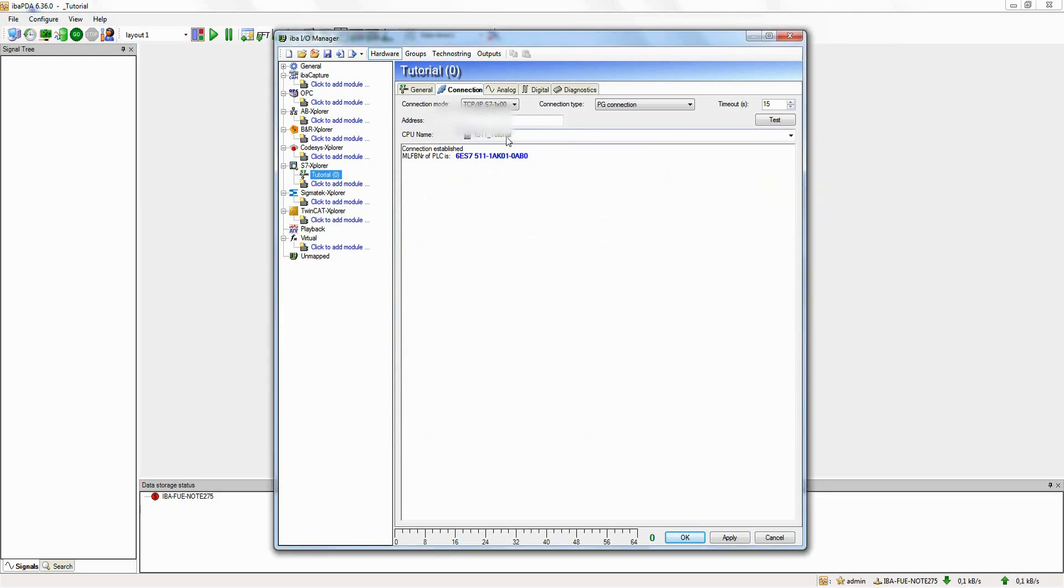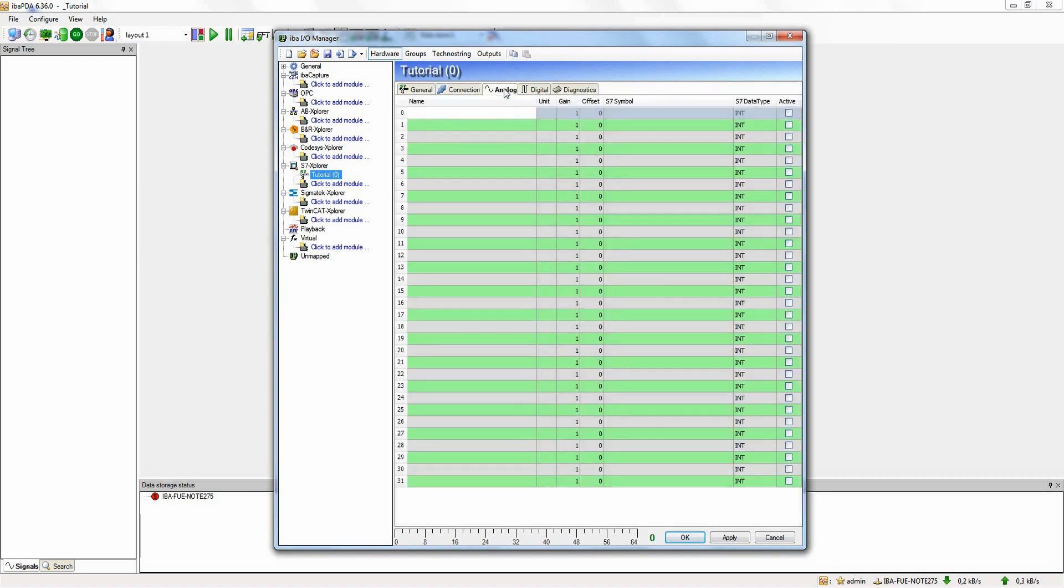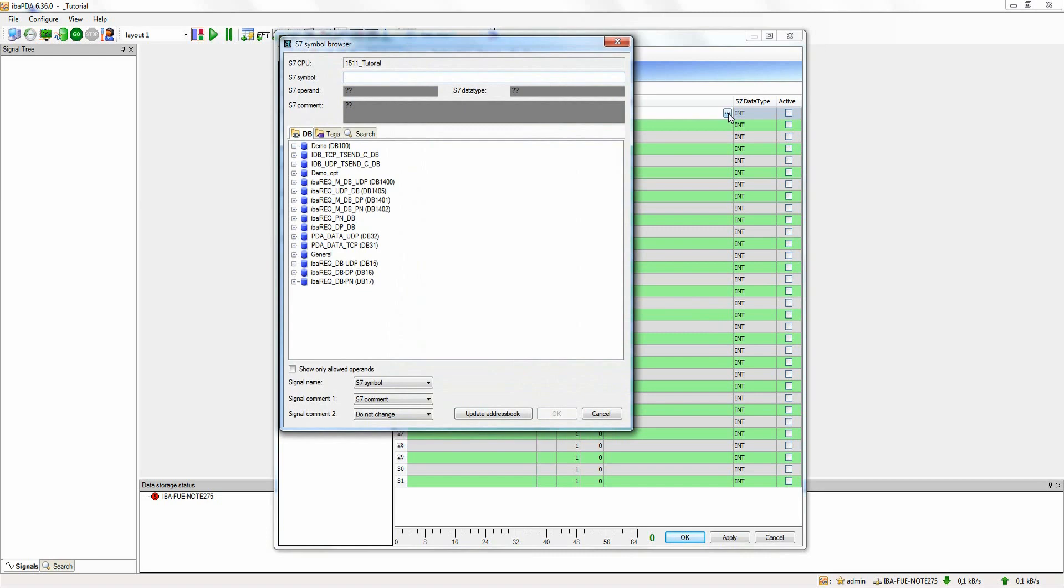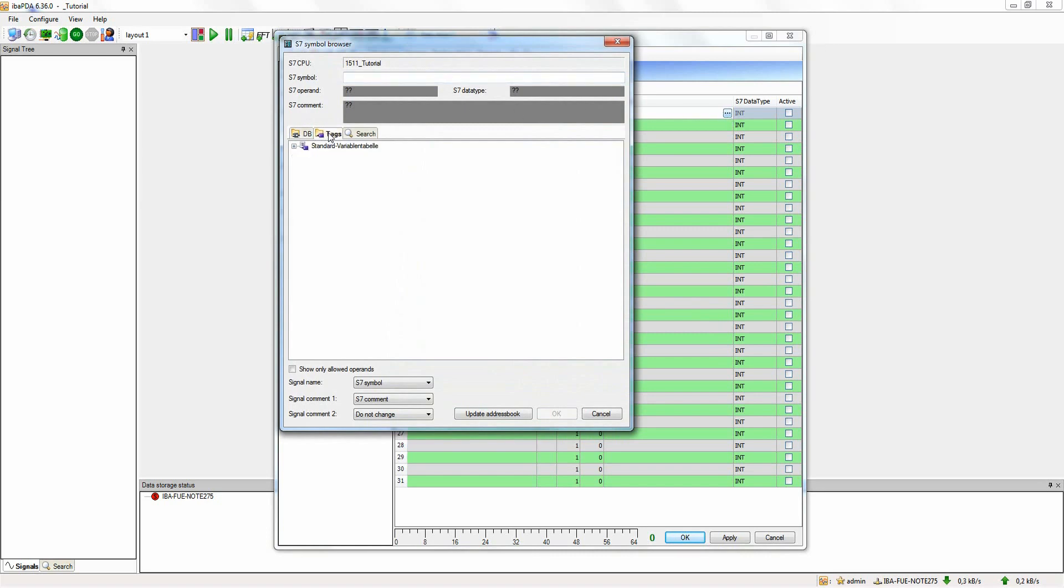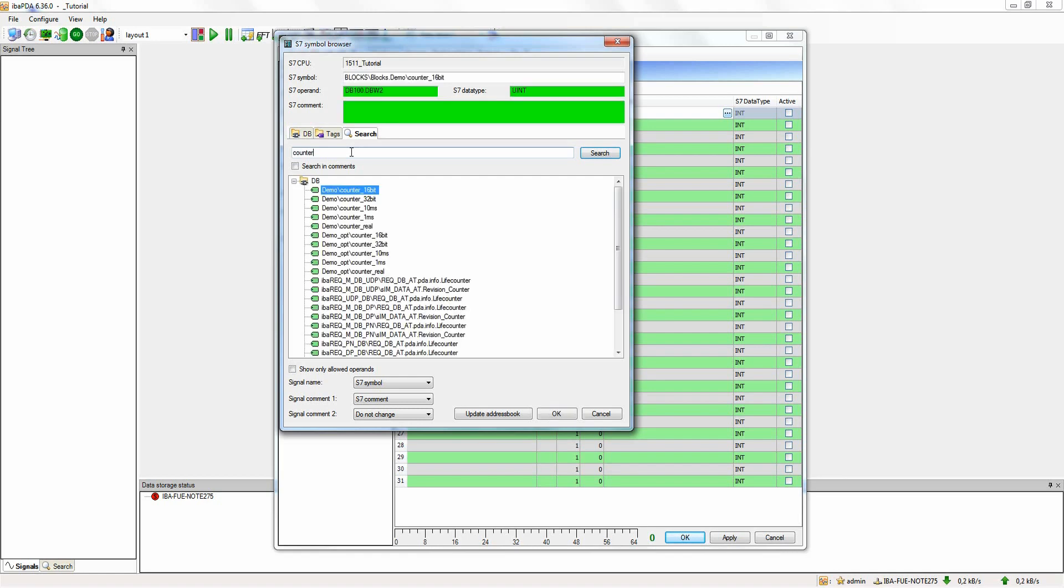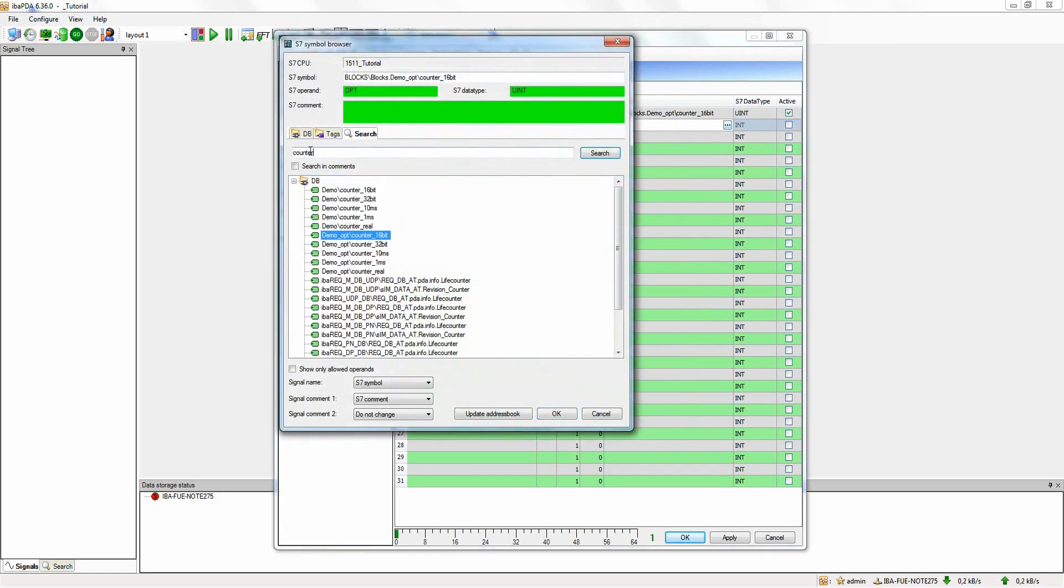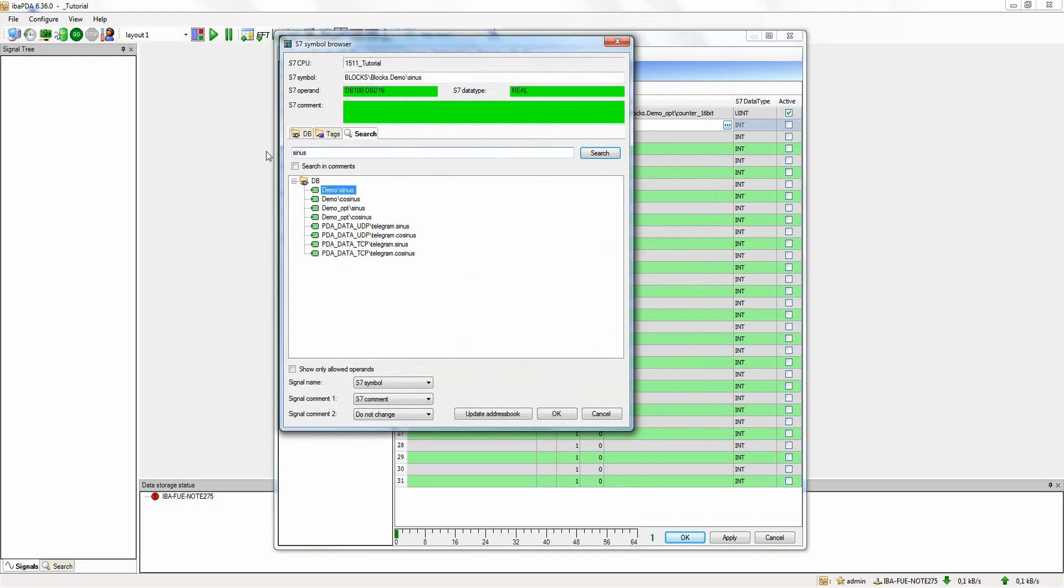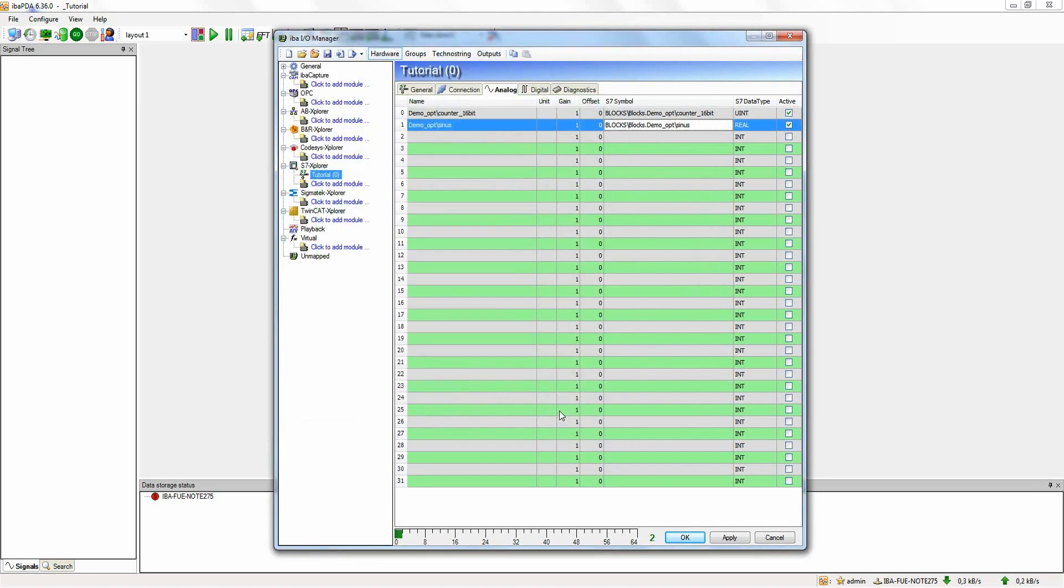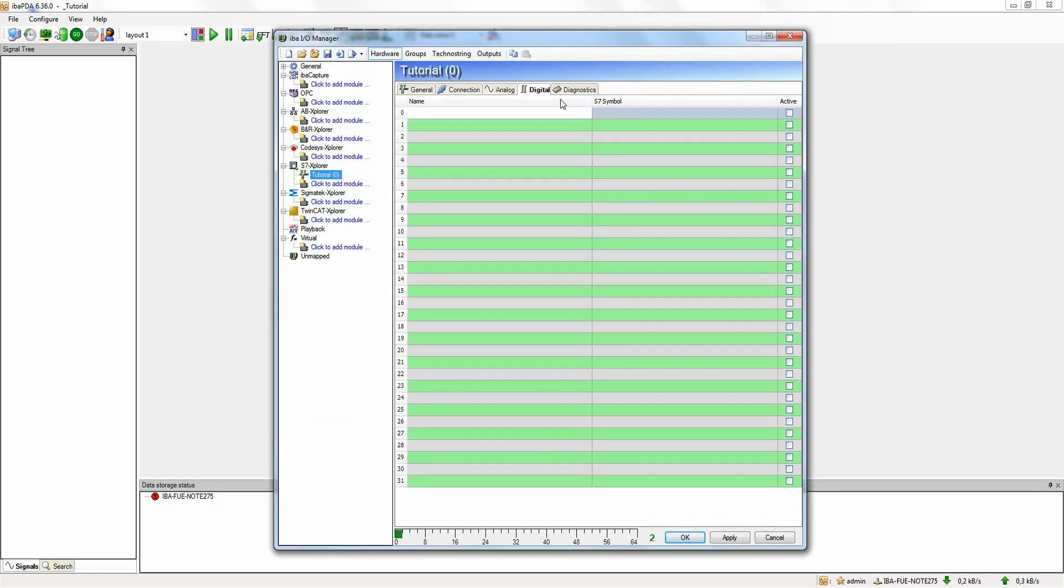Now we go to the analog signals and add the signals that we want to acquire. To do this, click the selection button in the column S7 Symbol and select the desired signal via the S7 Symbol Browser. The S7 Symbol Browser contains all data blocks and PLC tags and it offers a search option as well. Now we move on to the digital signals and add more signals.